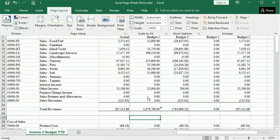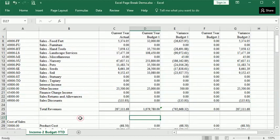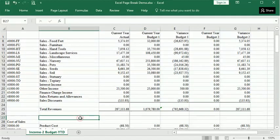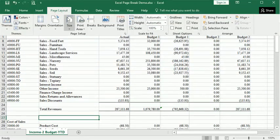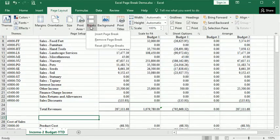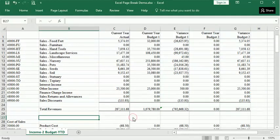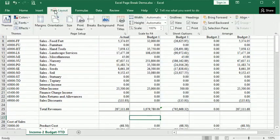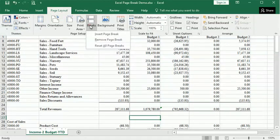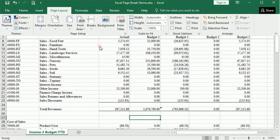Now to remove a page break that you've manually inserted, you just put your cursor either below a horizontal page break and go to Page Layout Breaks, or to the right of a vertical page break you inserted, then you can remove page break. Or if you want to undo all of them, you can just say reset all page breaks and you're back to your original, just natural pagination.